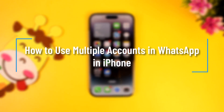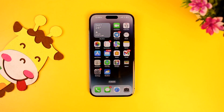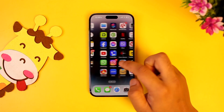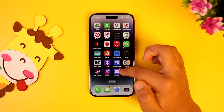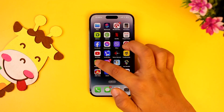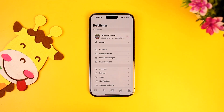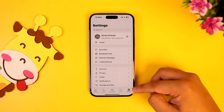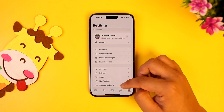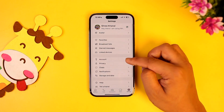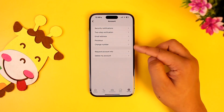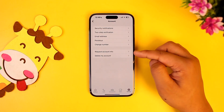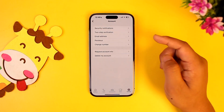How to use multiple accounts in WhatsApp on iPhone. First, make sure to launch the WhatsApp application. This is the interface you will see. If you go to Settings and then Account, you can see that we don't have an option to add another account.